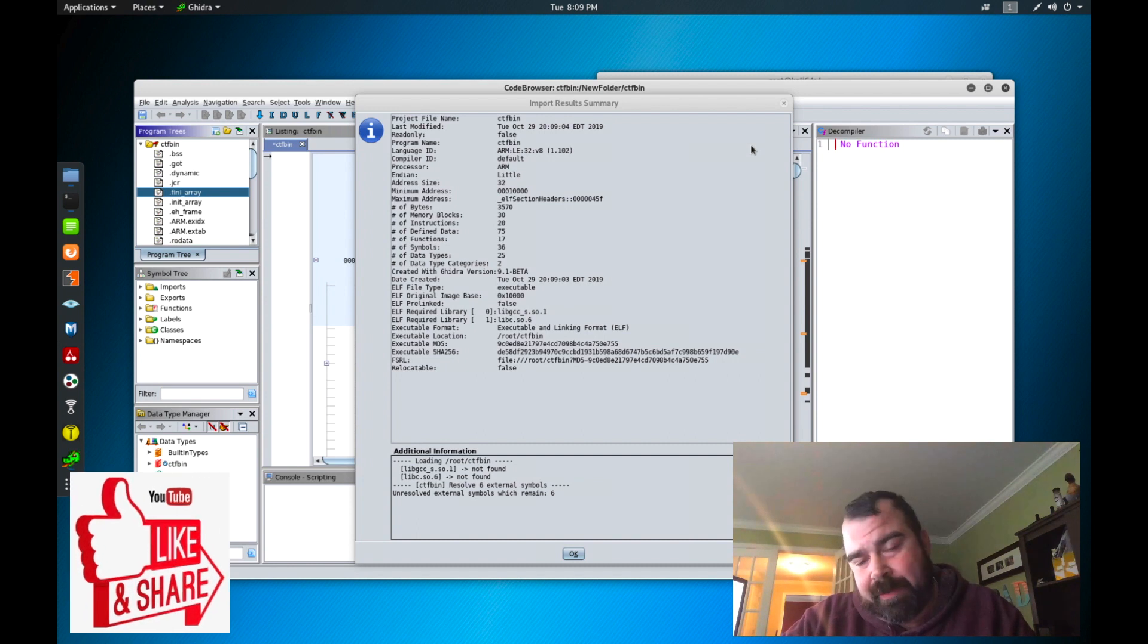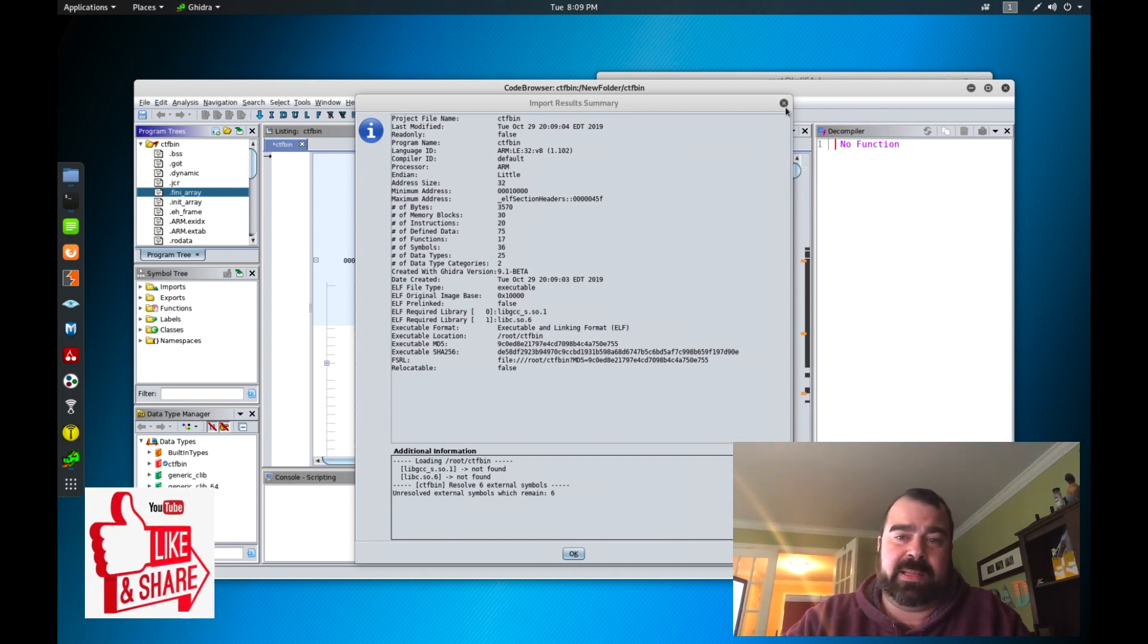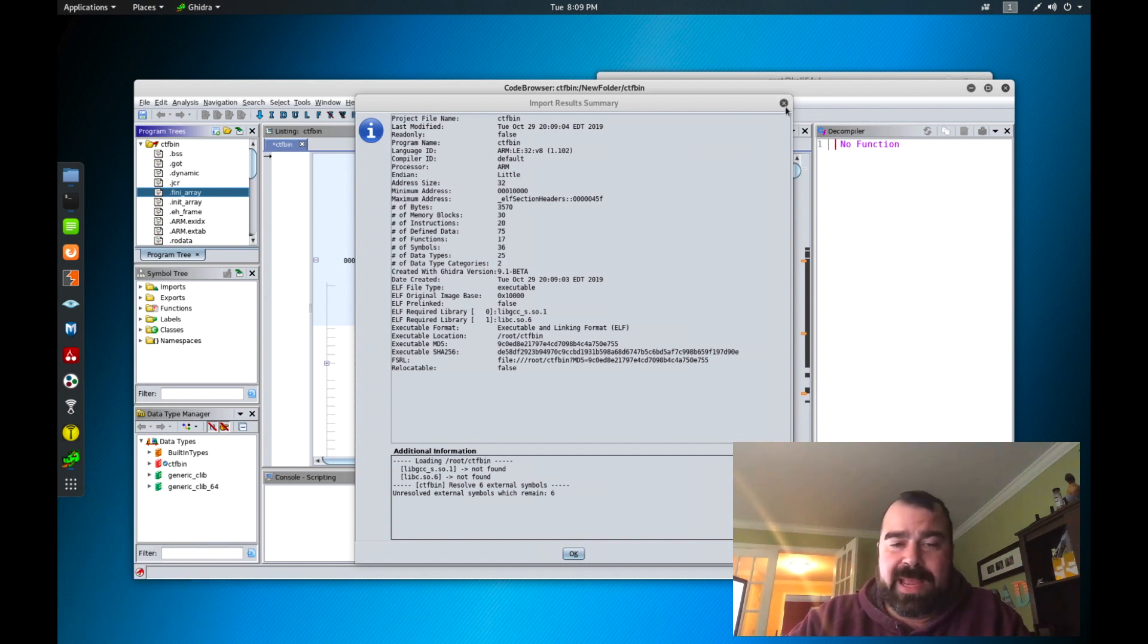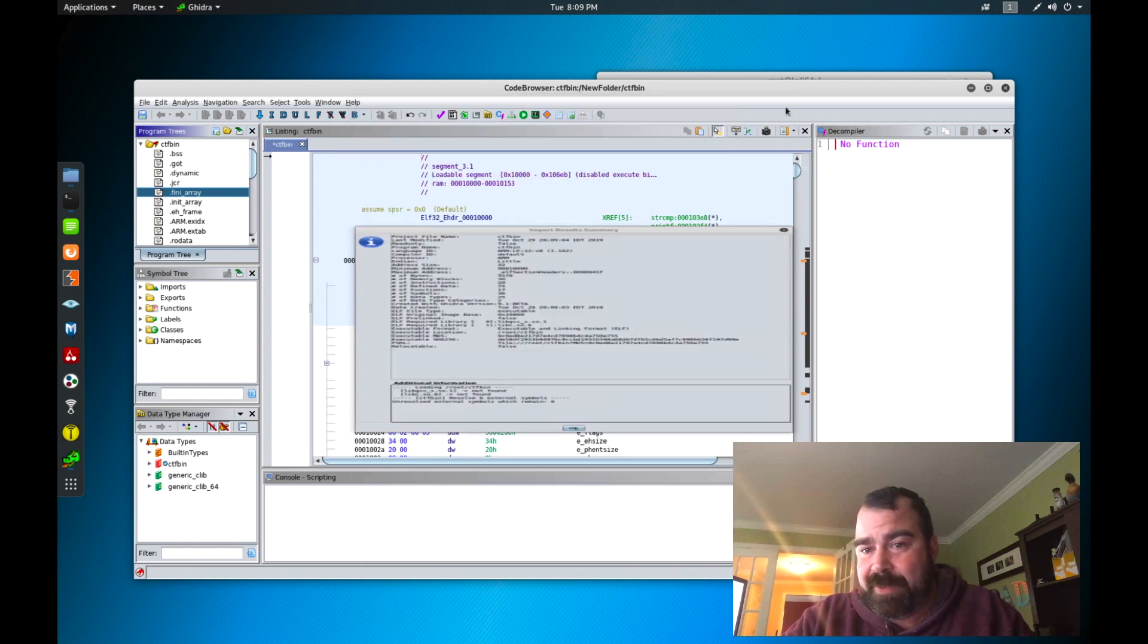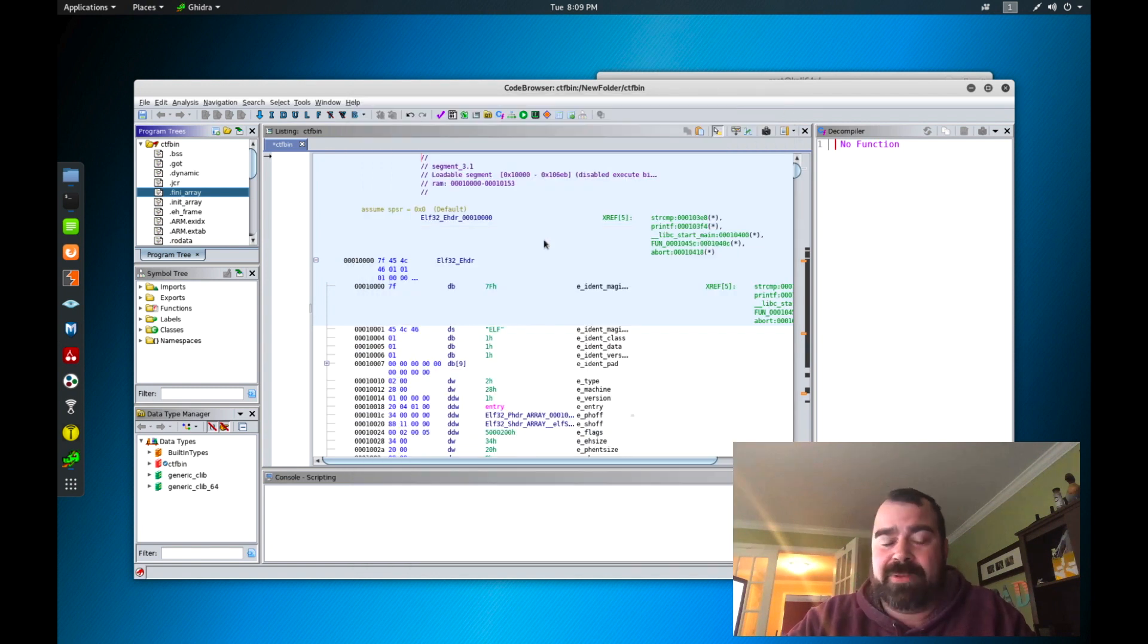Now for those who have done assembly before you know where I'm going to go next with this. Once this is all done decompiling is I want to go to the data section of the application. The reason I want to go to the data section of the application is because that's where initialized variables are usually stored.